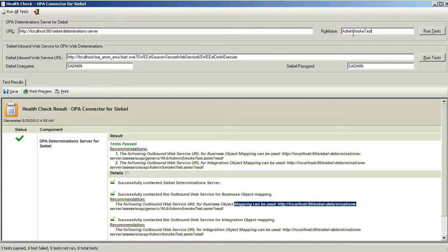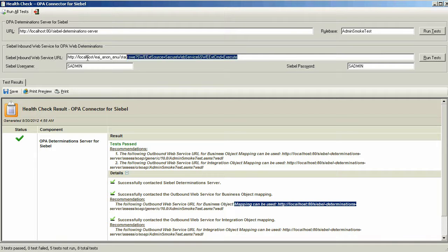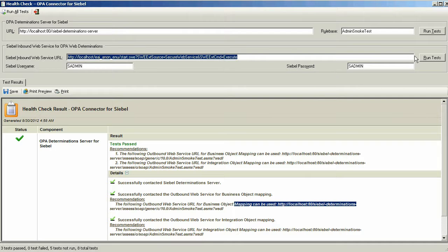Notice that you can also change the rule base when testing OPA Determination Server for Siebel. The second part of the Health Check tool focuses on the Siebel Inbound Web Services for OPA Web Determinations.